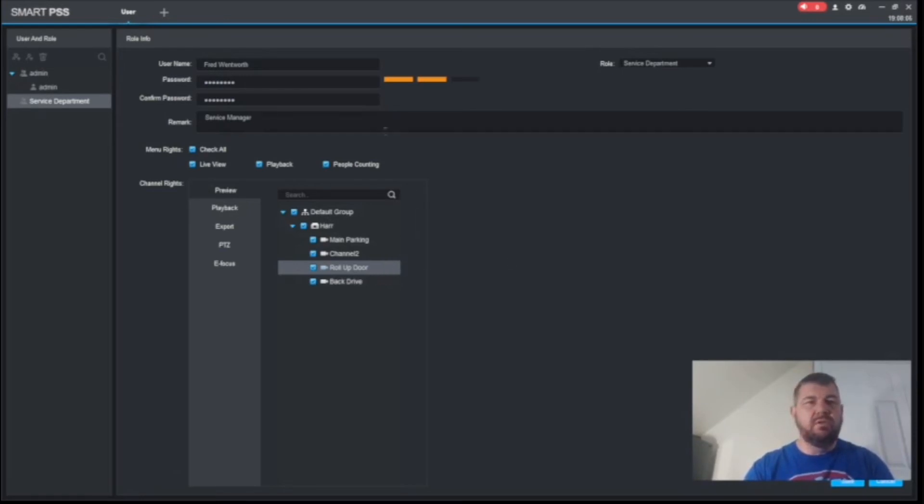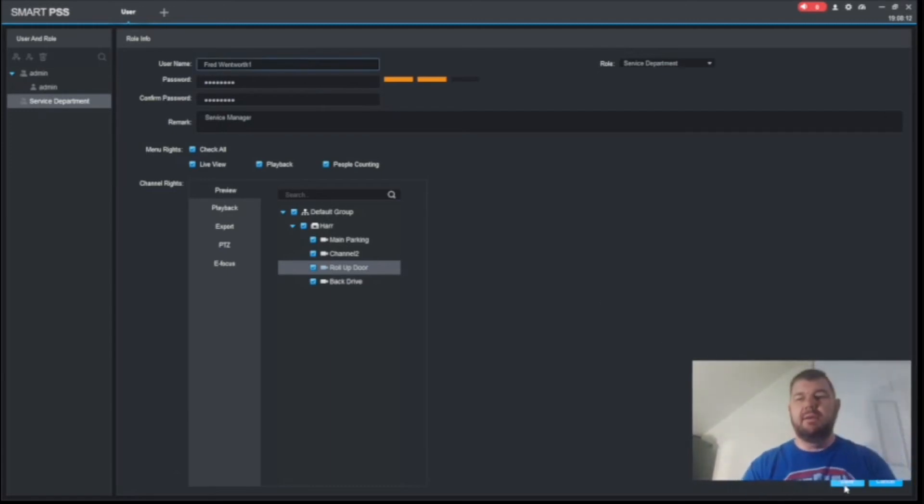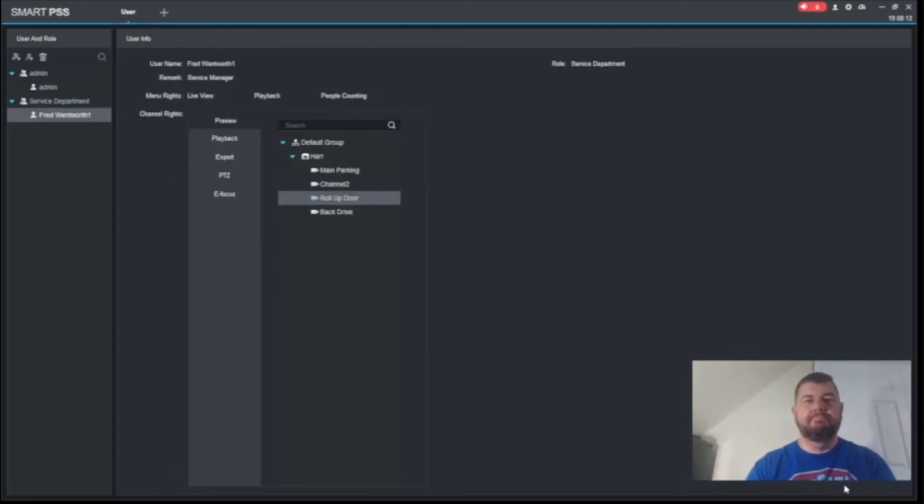The username has existed. Interesting. So let's do Fred Wentworth1 then. How's that? Okay. Good.